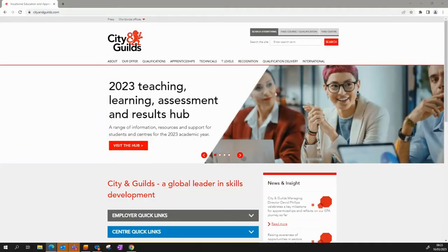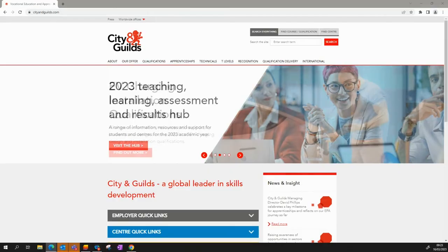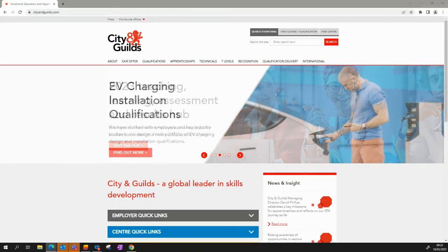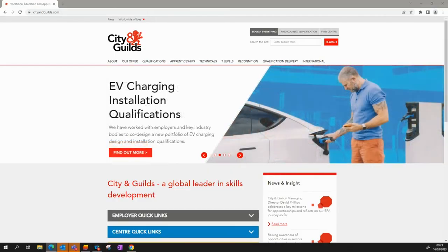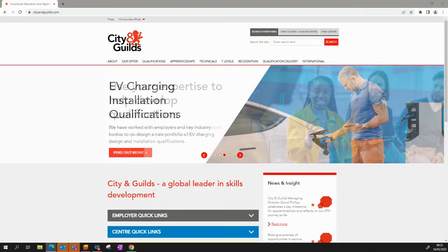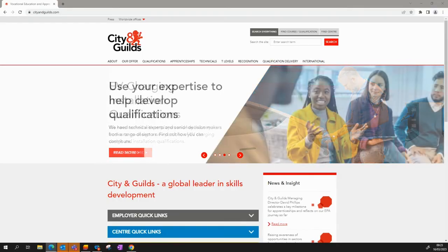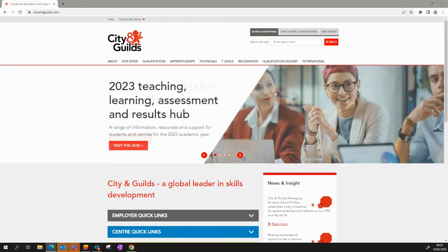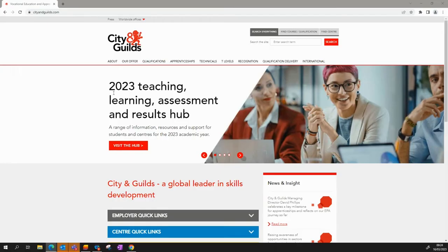This video will run through accessing the City and Guilds Moderation Portal. To access the link for the first time, you'll need to navigate to the City and Guilds website in your preferred browser. From this point, you'll need to follow the instructions on screen.